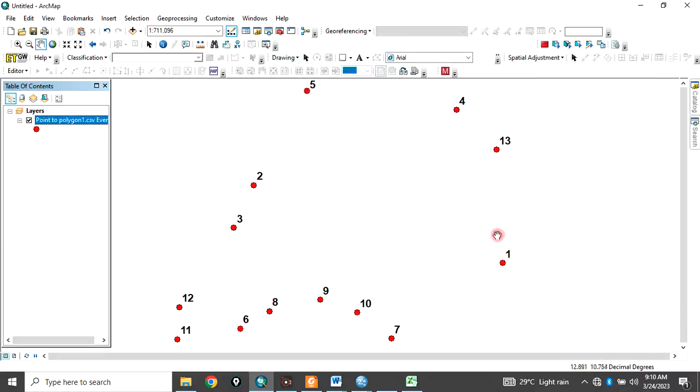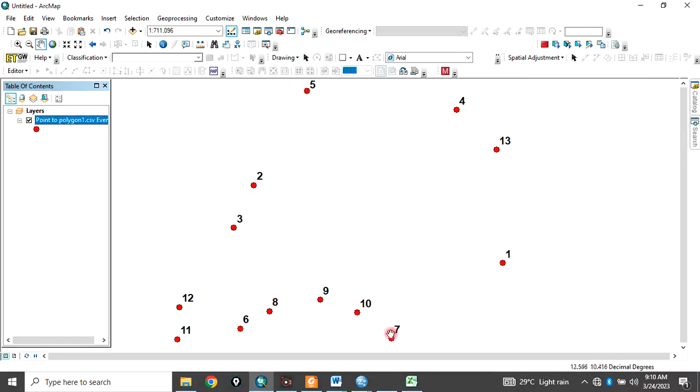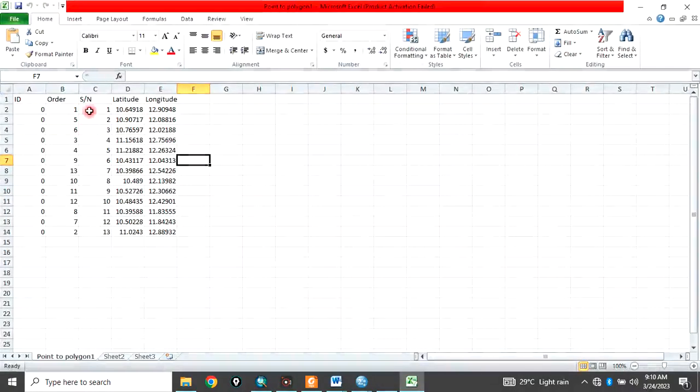So we need to order it. Ordering it in such a way that whether you are going in this direction anticlockwisely or you are going in this direction clockwisely. So just arrange the data. That is what we meant by ordering.